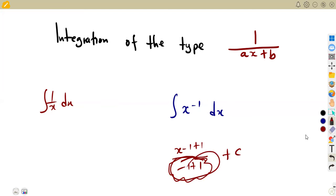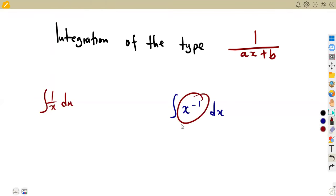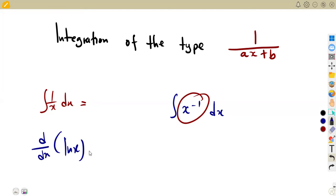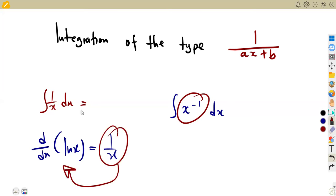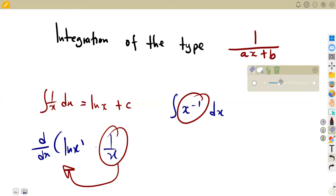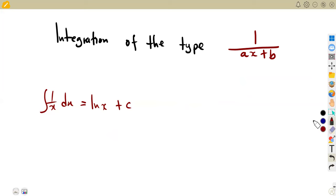So whenever you are given the integral of one over X, which is exactly the same as X to the exponent of negative one, you take it to the reverse of the derivative. The derivative with respect to X of ln(x) gives us one over X. Since integration is the reverse, the integral of one over X with respect to X is ln(x) plus the constant of integration C. This is the major part you need to understand: one over X integrates to ln(x) plus C.